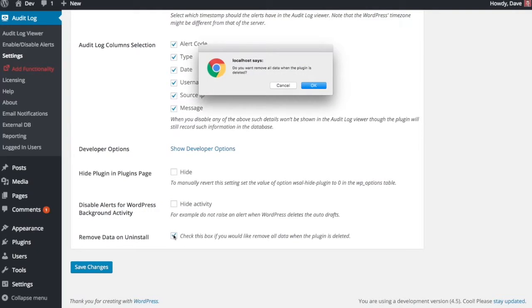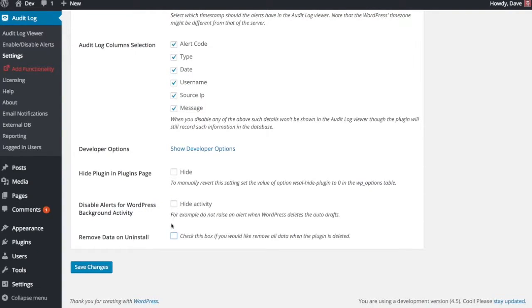And then you only need to check this box when you are ready to uninstall the plugin. You can check that and it will completely remove everything from your database and clean everything up.